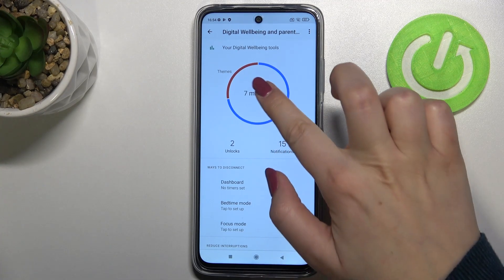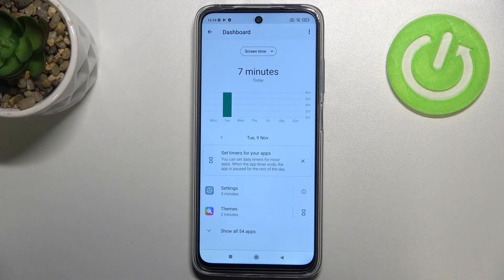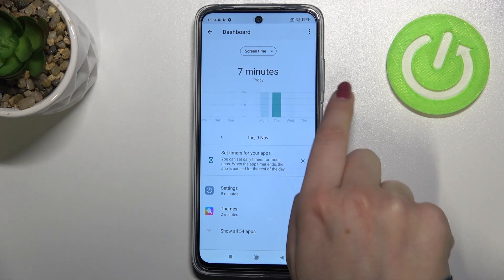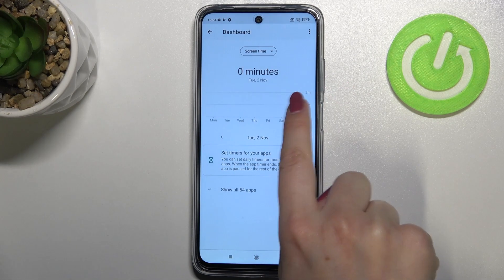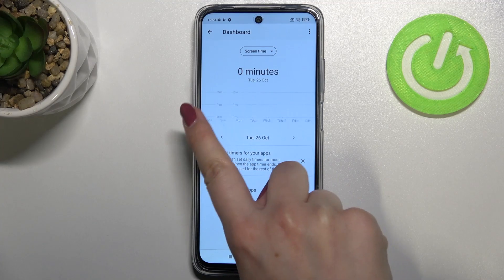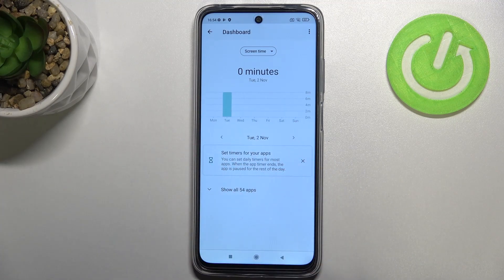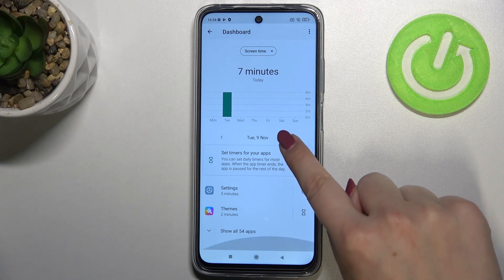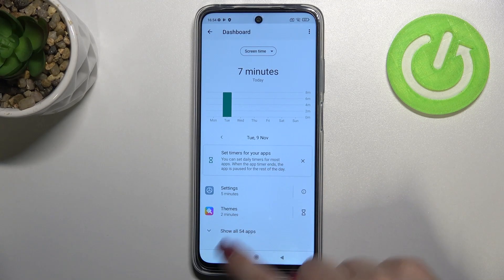After tapping on this graph, you can see and check how much time you've spent on the device today. We also have weekly graphs, so you can switch to the previous week and so on, giving you plenty of data about your usage over time.